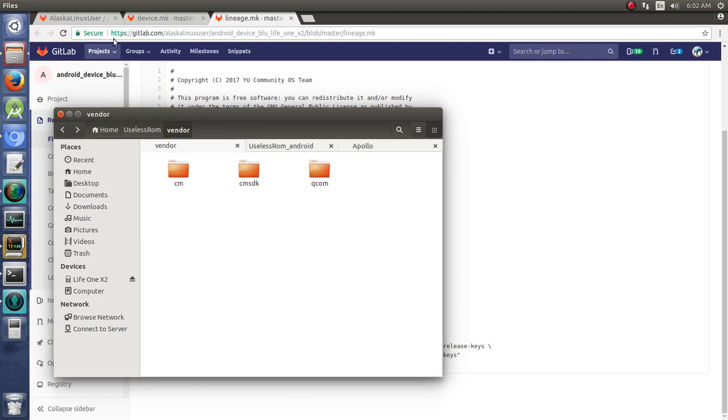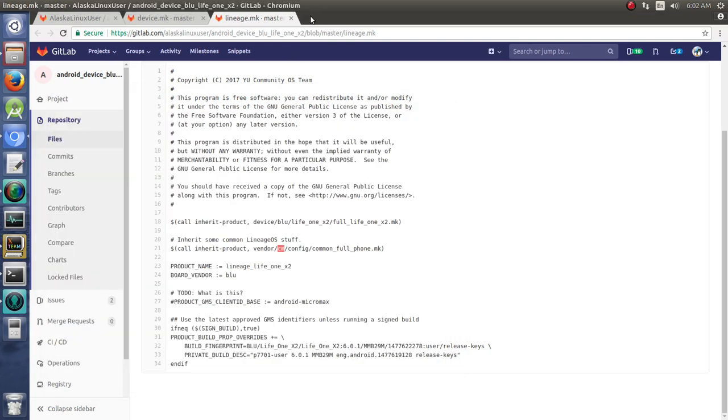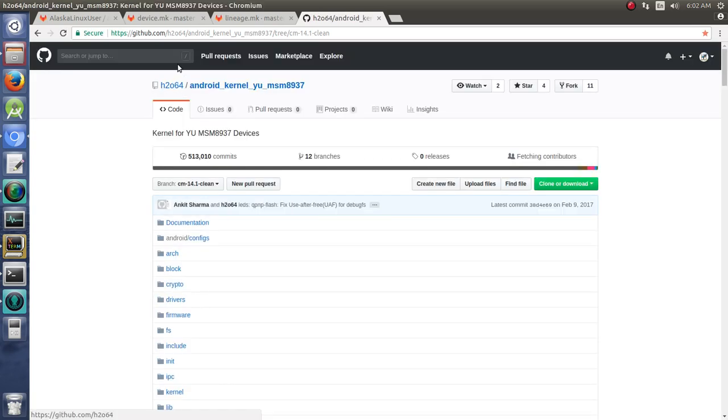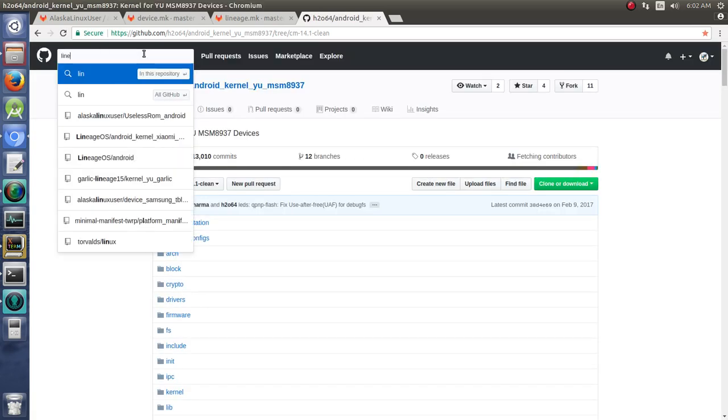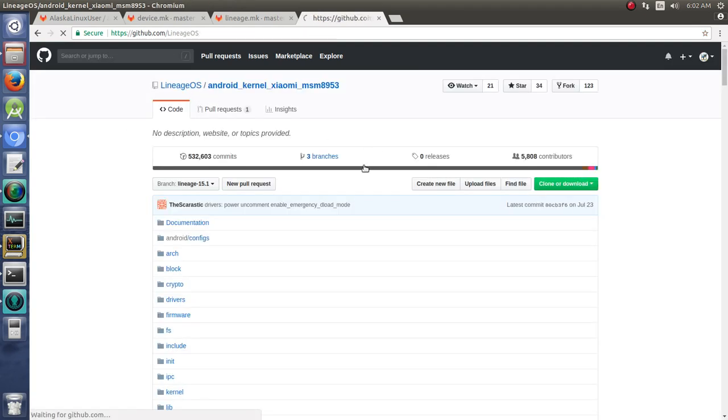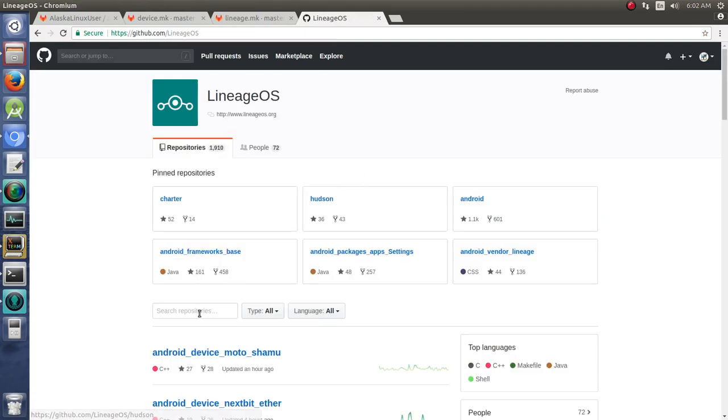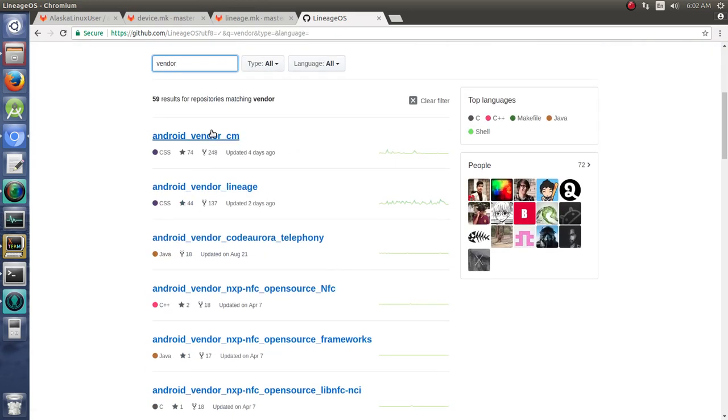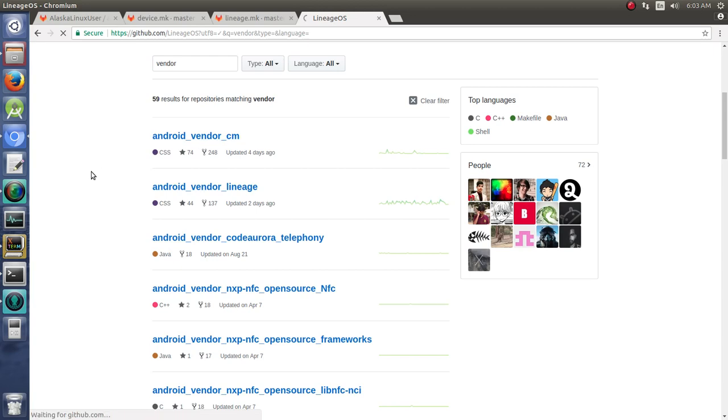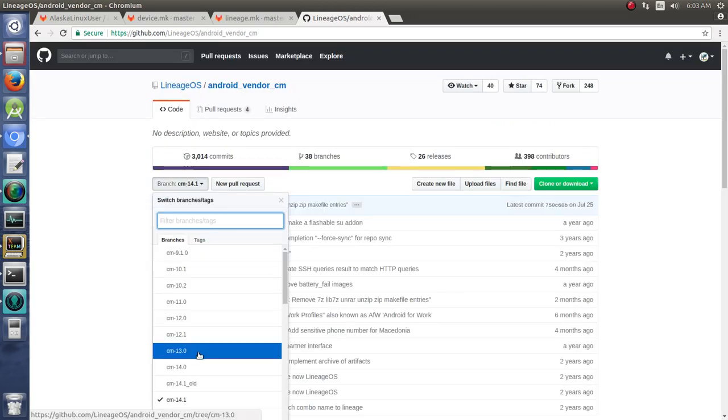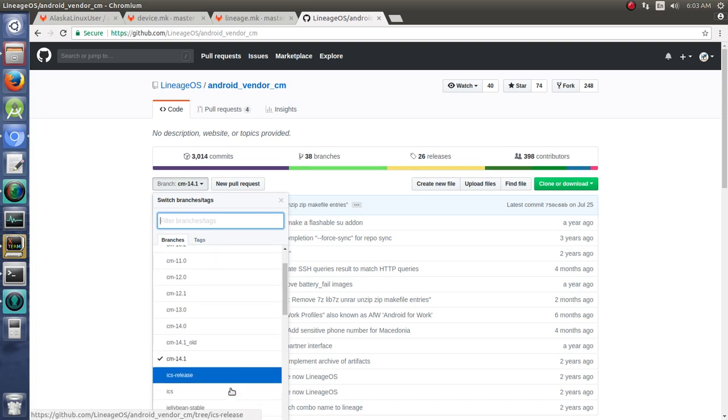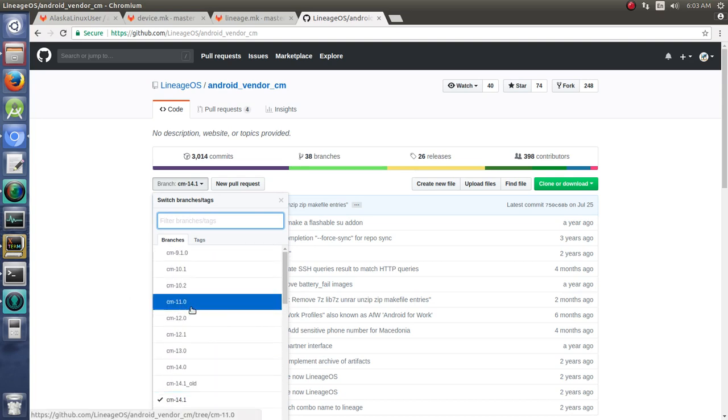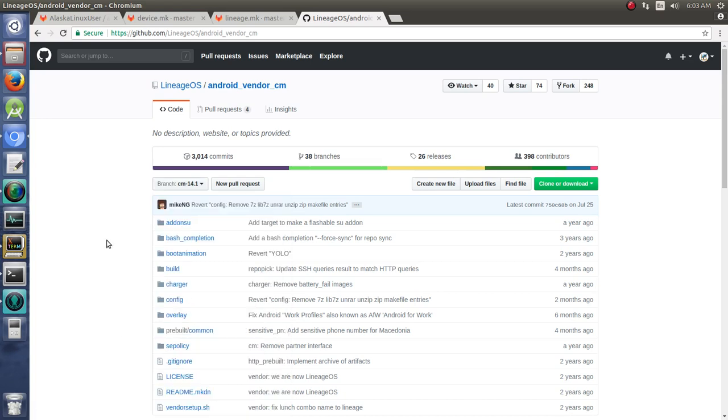The big thing that we need to do is fork their folder with their vendor file. So we can just jump over to GitHub real quick, go to lineage vendor. We have vendor CM or vendor lineage. Since we're working with the older variant here, Marshmallow, we need the CM folder. But if you were working with newer versions 15 and up, you would need the lineage folder.